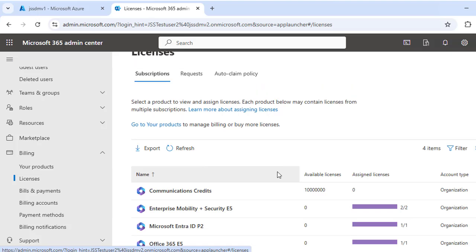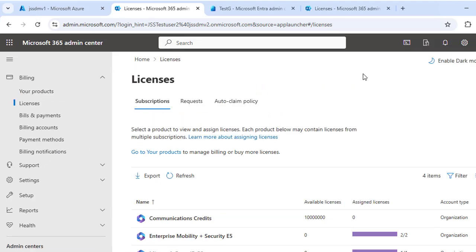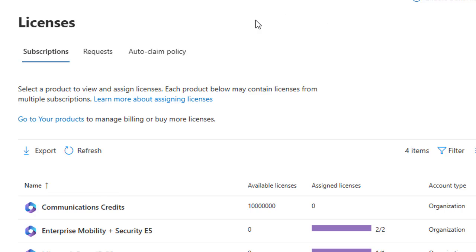That's it for today's hands-on session on assigning licenses in Microsoft 365. We covered assigning licenses to individual users, bulk licensing, and checking license availability. I hope this video was helpful.